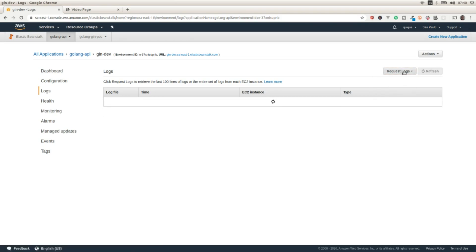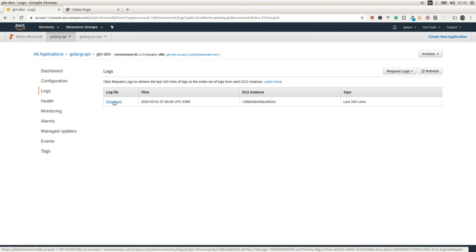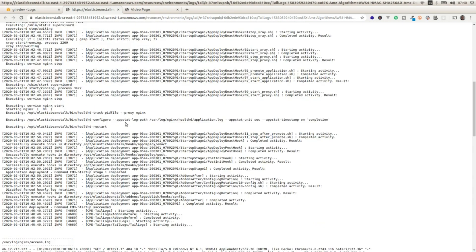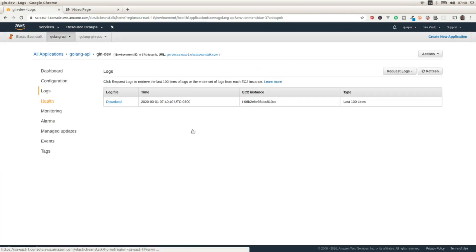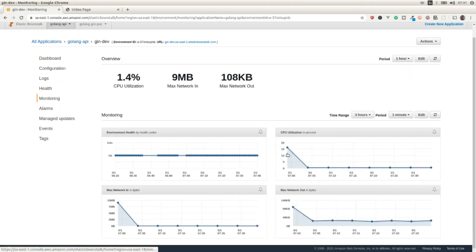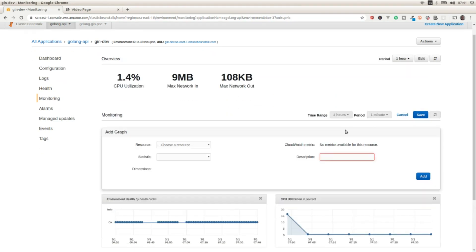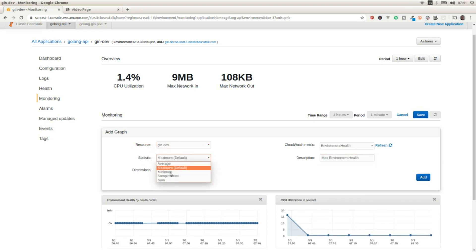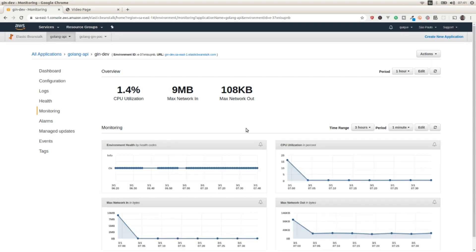There's also the logs section where we can access the logs of our environment — for example, getting the last 100 lines of the log. The health section gives an overview of the instance, and the monitoring section provides different metrics where we can edit the dashboard and add additional statistics. That's pretty much it — thanks for watching and I'll see you in the next video.